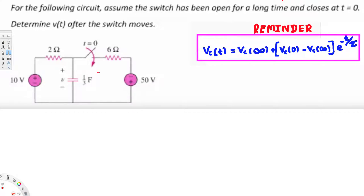To find this, we are going to use the equation: vc(t) = vc(∞) + [vc(0) − vc(∞)] × e^(−t/τ). The three important quantities here are vc(∞), vc(0), and the time constant τ. These are the three things we need in order to solve this problem.